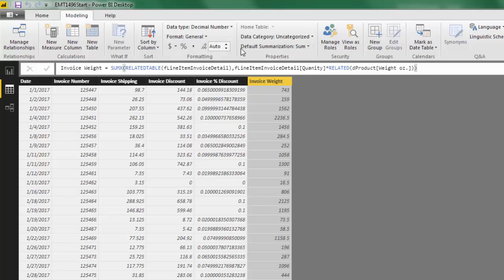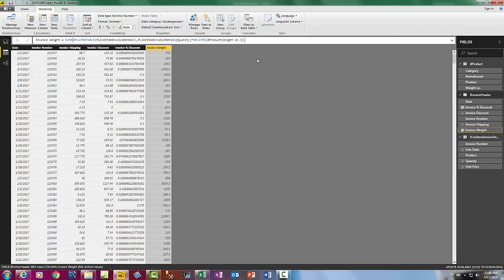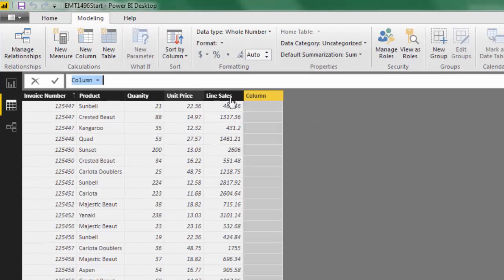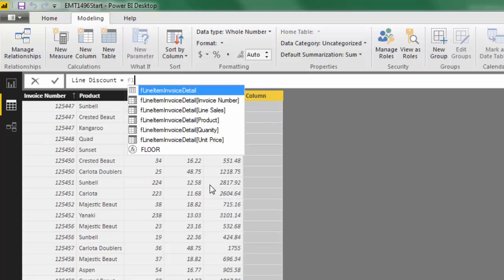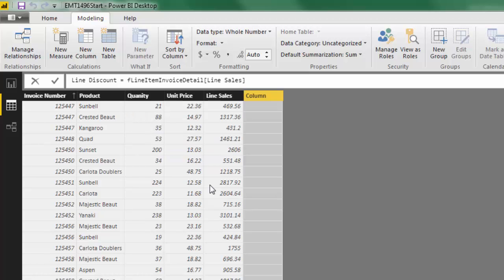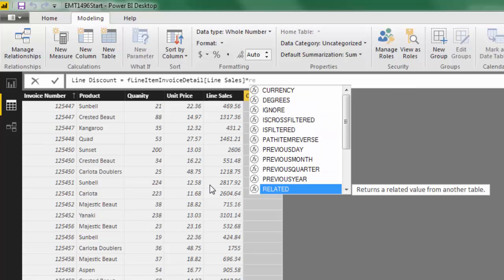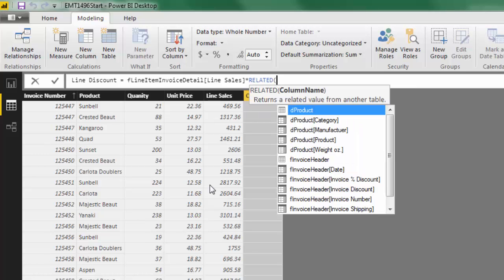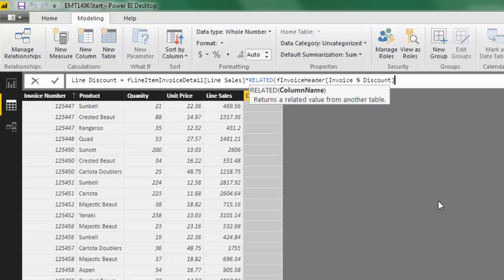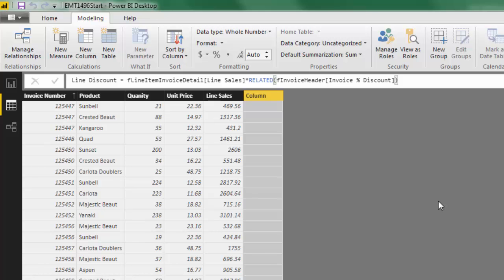Now we have the two columns we need to make our line item allocations. We go over to the Line Item Detail table and add a New Column called Line Discount. We need our Line Sales — using RELATED to go from the line item many-side over to the header one-side to get the discount percent. Close parentheses and Enter.